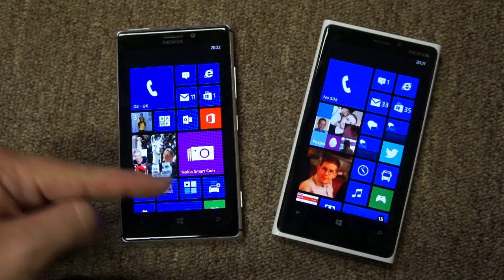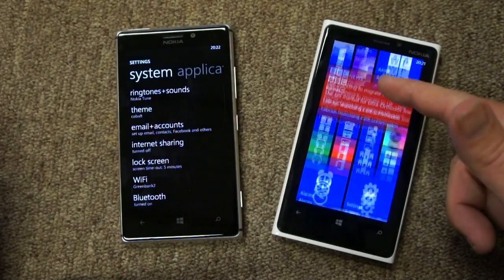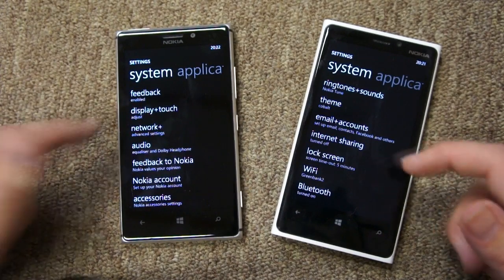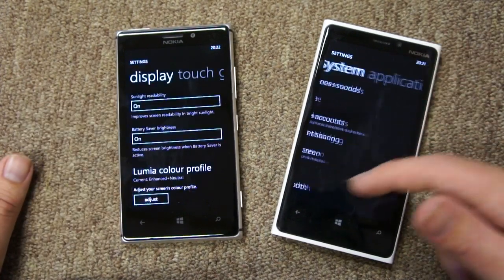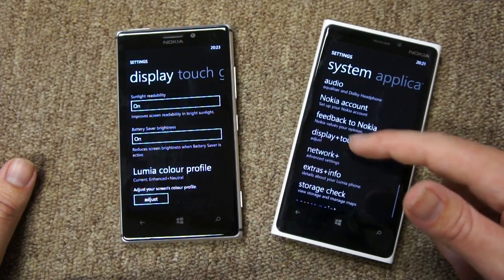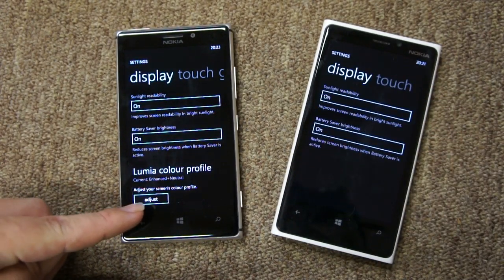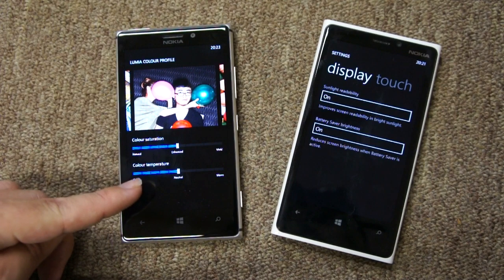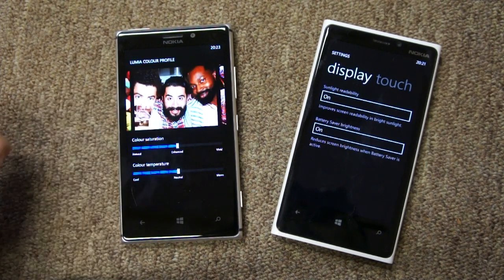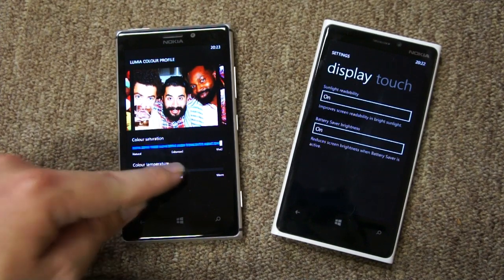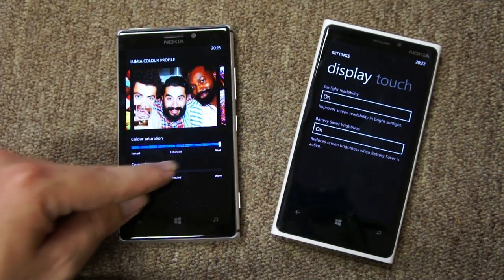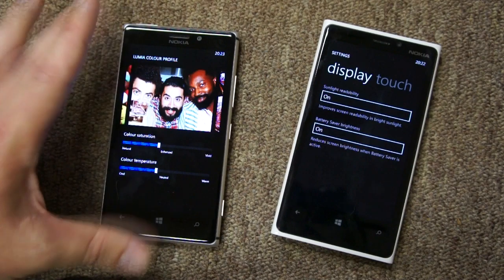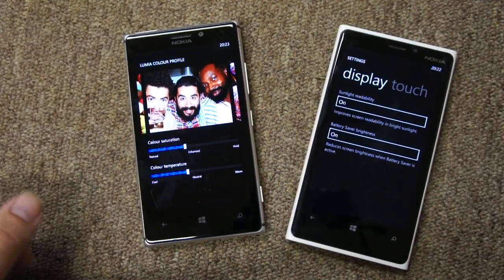There's one other thing to talk about in the software. Going into settings on both devices, down to Nokia's specific Display Plus Touch module — on the first page you'll see there's an extra feature on the 925: the Lumia color profile. This allows you to change the color saturation and color temperature of the screen, with example photos so you can see the effects. The good news is the 920 will also be getting this technology as part of a software update, so it's not really unique to the 925.